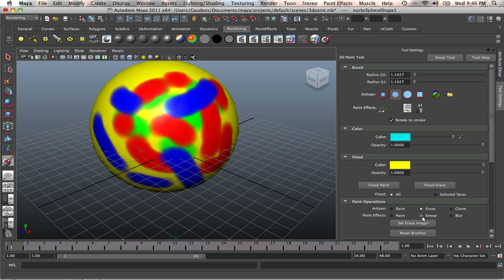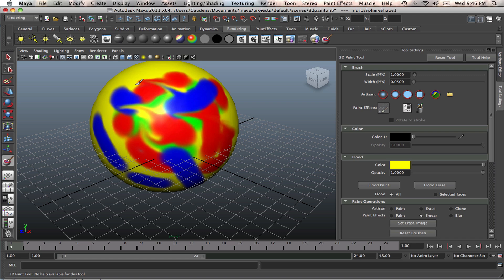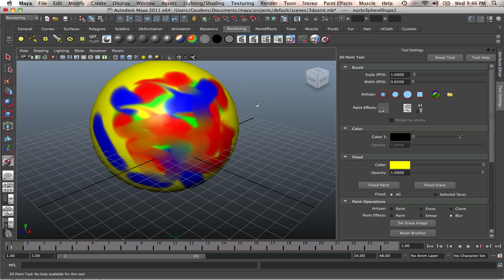And again, you can actually smear this and blur it. You've got all these attributes to work with. Just play with them in your own time.